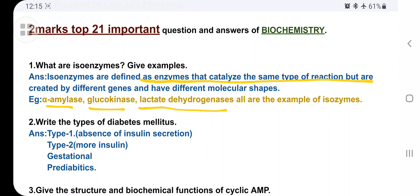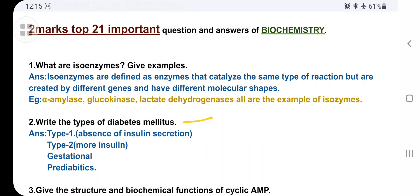Next: write the types of diabetes mellitus. Type 1, Type 2, gestational diabetes, and pre-diabetes — these are the four types. In Type 1, there is total absence of insulin secretion; it is mainly inherited, though not completely. In Type 2, more insulin is secreted but insulin resistance occurs, so it won't act on glucose properly.